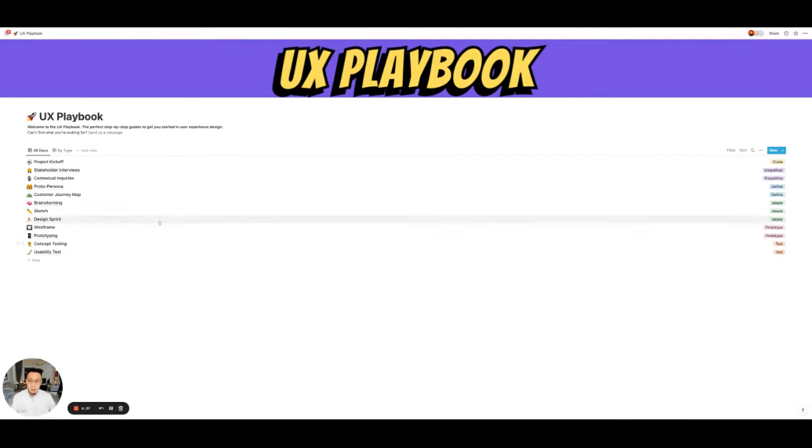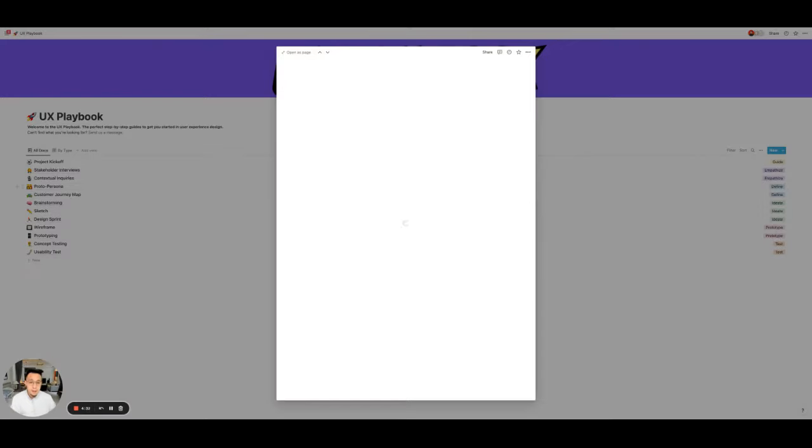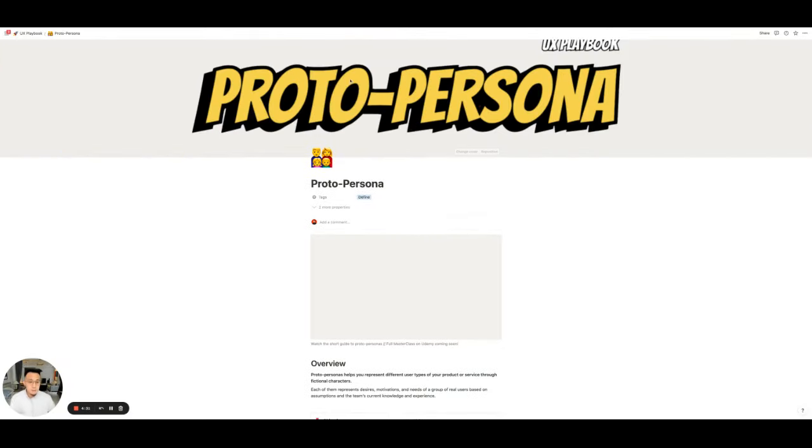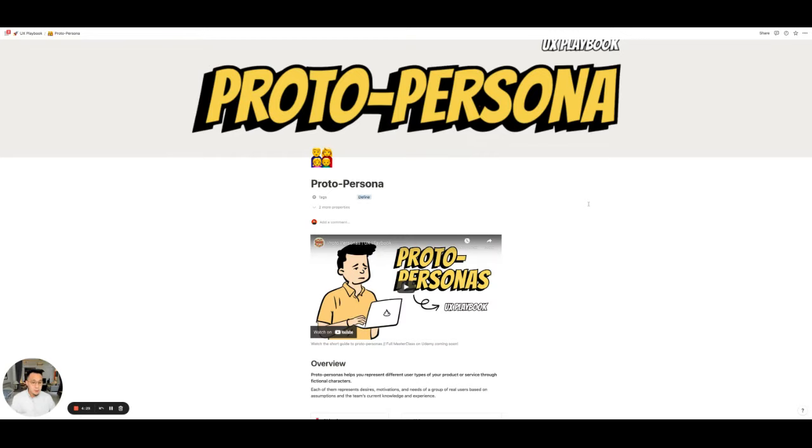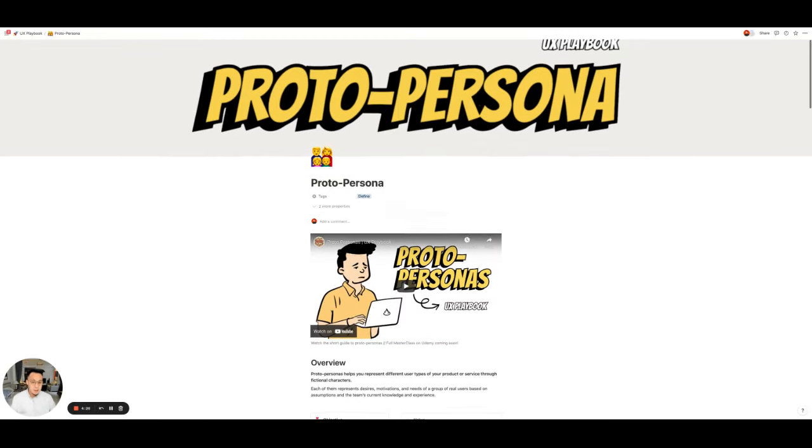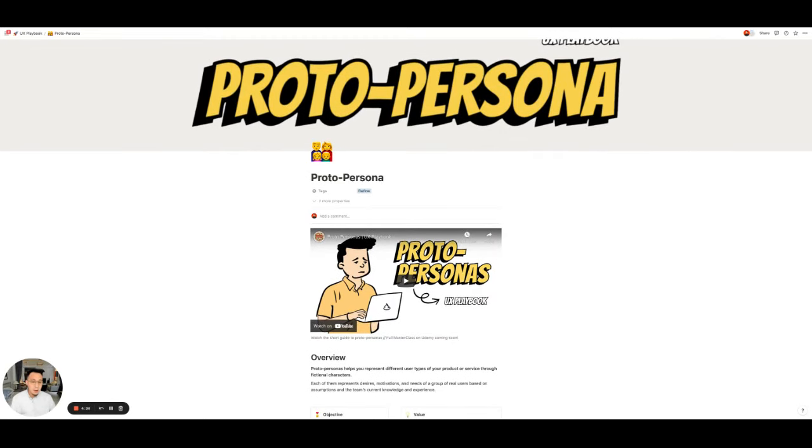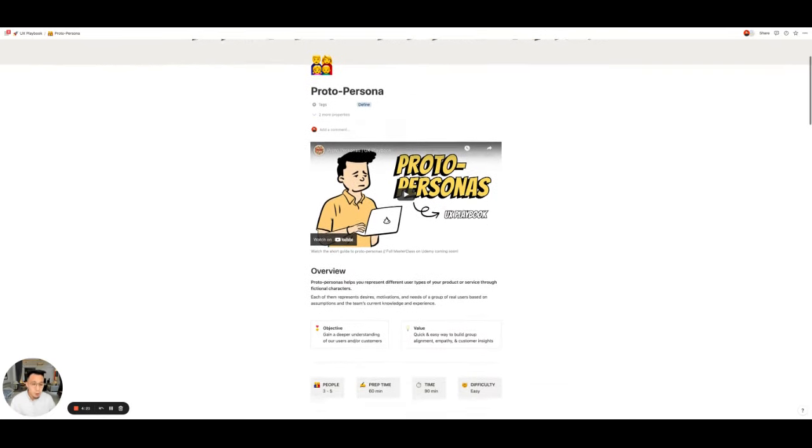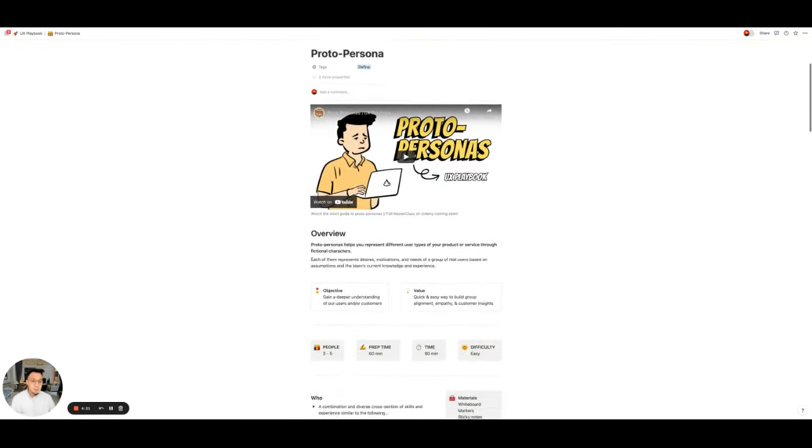Okay, so let's show you first an example, the Prado Persona Play. So if I make this full screen, okay, here it is. So every play works the same. So I'll highlight some of the fundamental structures of what you see here.